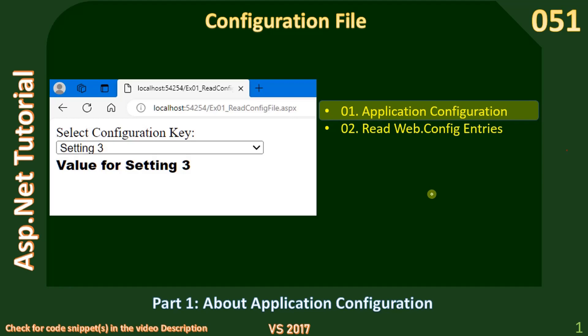Hello friends, welcome to ASP.NET tutorial. In this sub-series, we will learn about the configuration file and how to read the configuration settings.